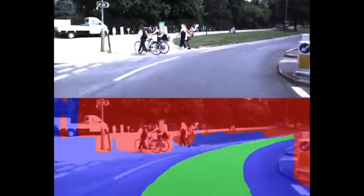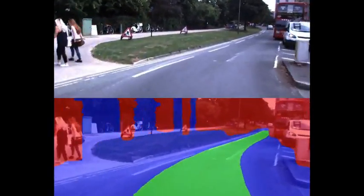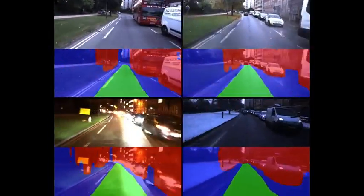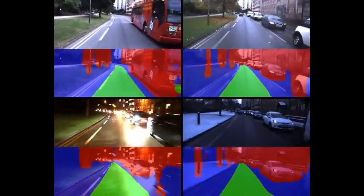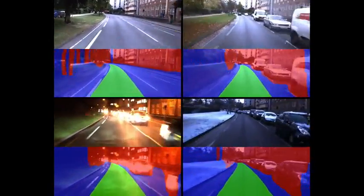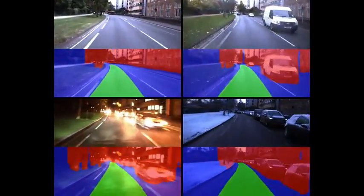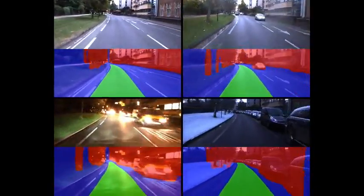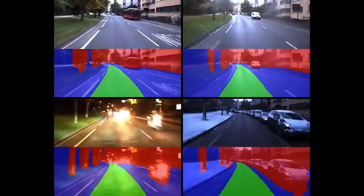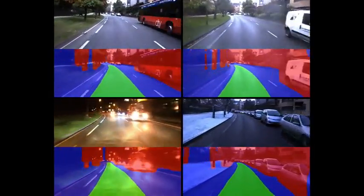We tested our method in a wide variety of different lighting, weather and traffic conditions. We reliably segment the same proposed path at the same location at different times, even with significant environmental changes.